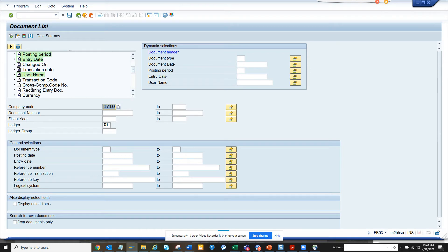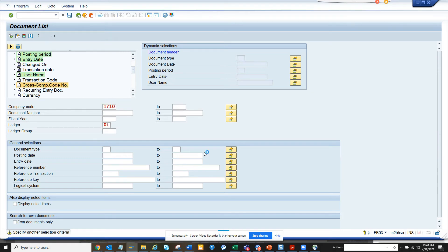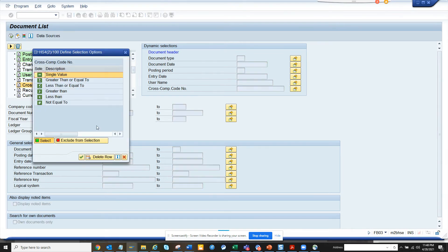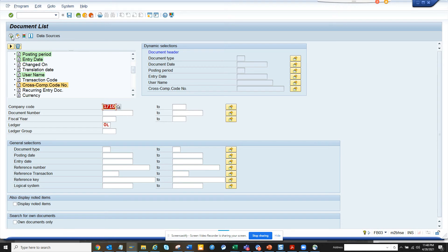Here you can see there is a field for cross-company code number. Double click on it. Again you see another yellow message. Just press enter and go through it. Then double click on it, click on not equal to, and execute.